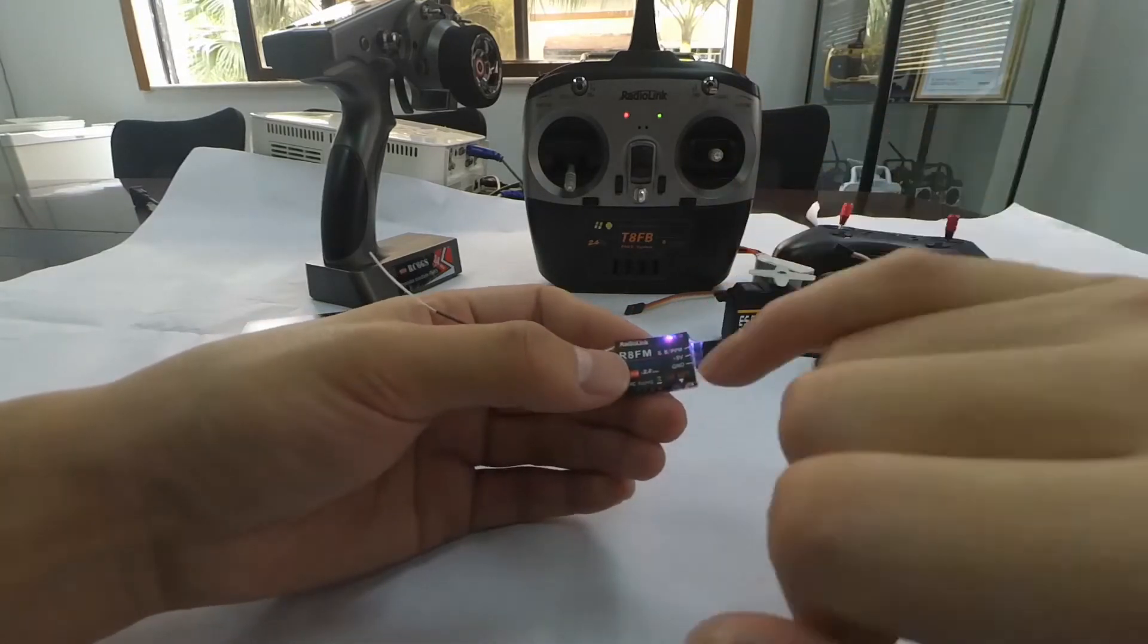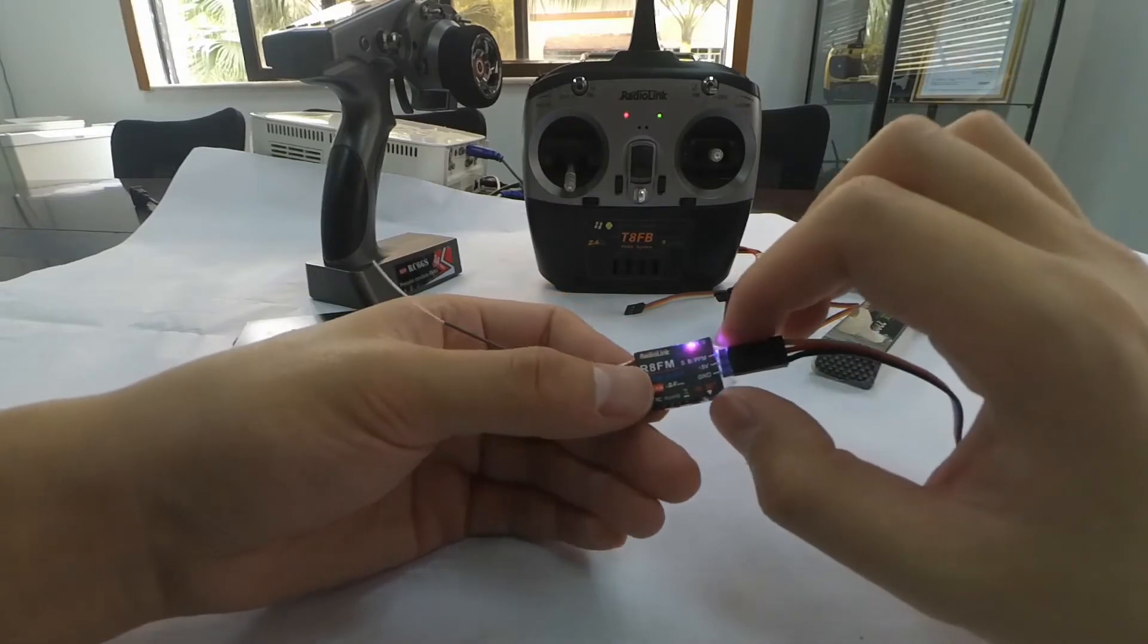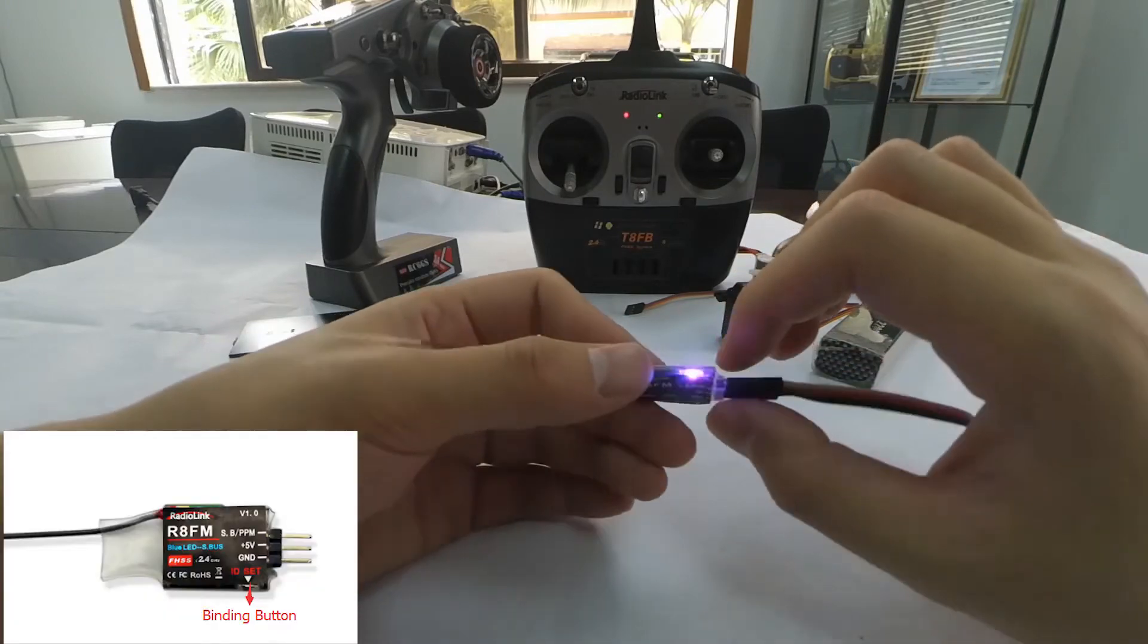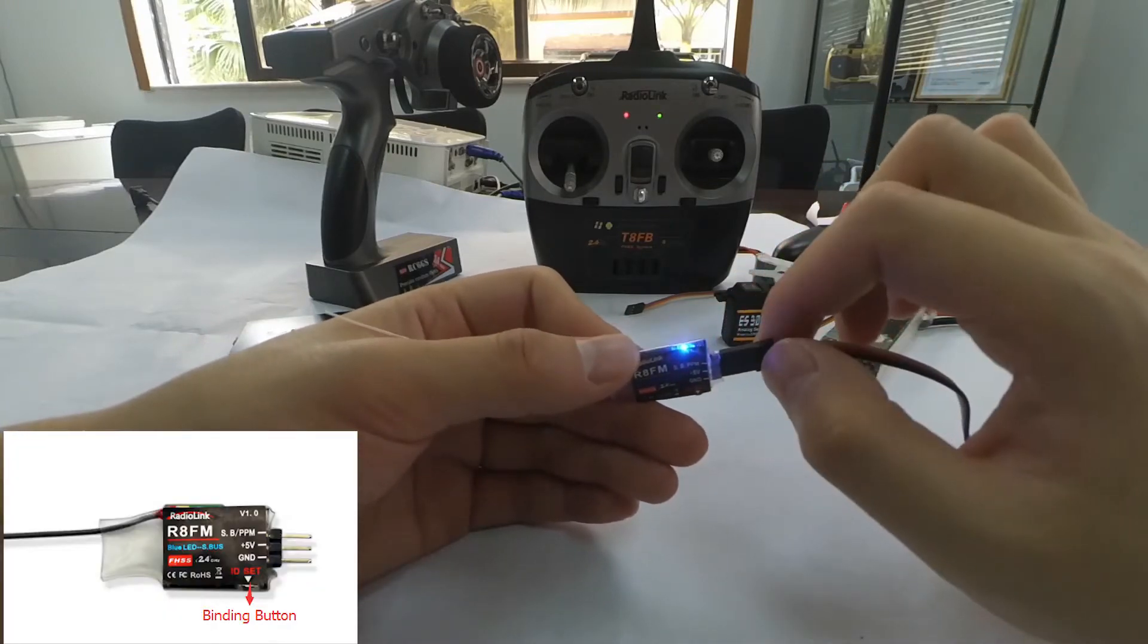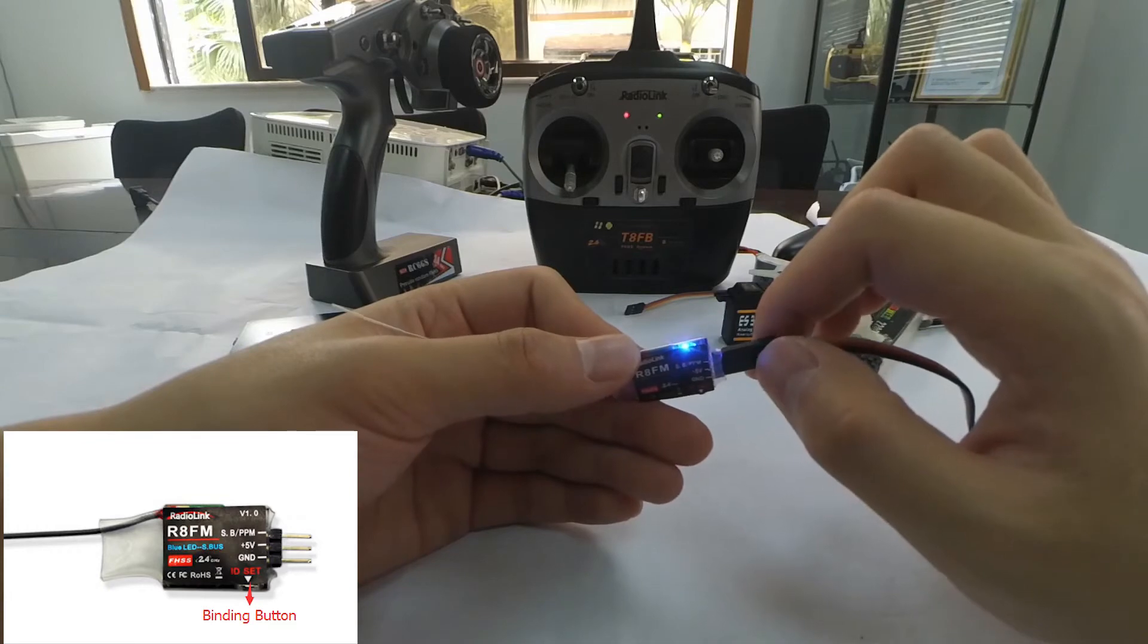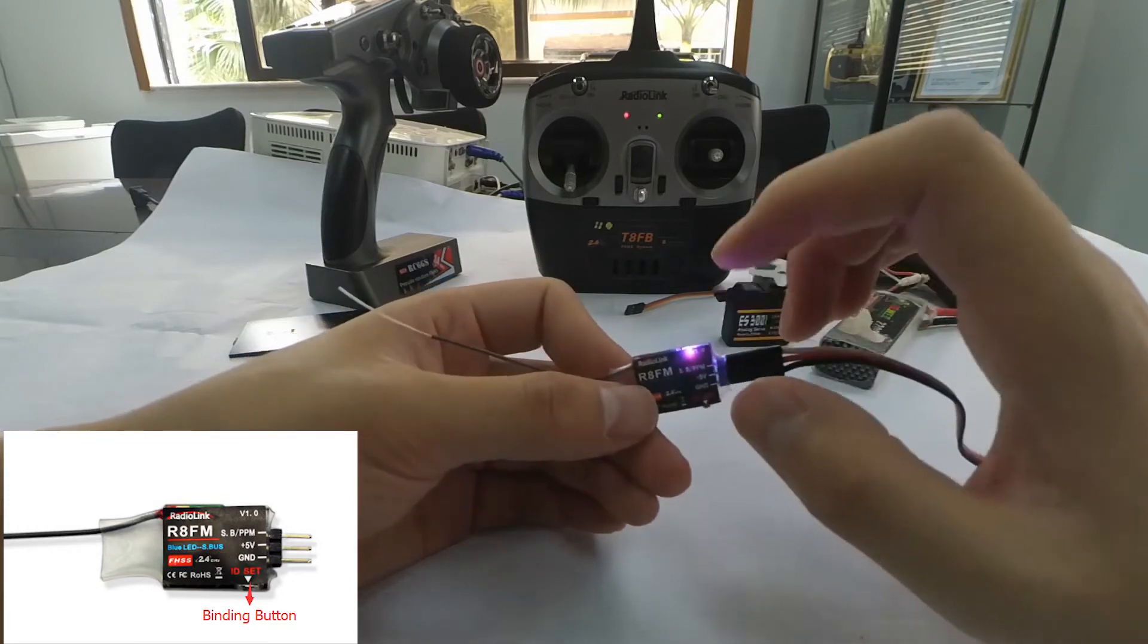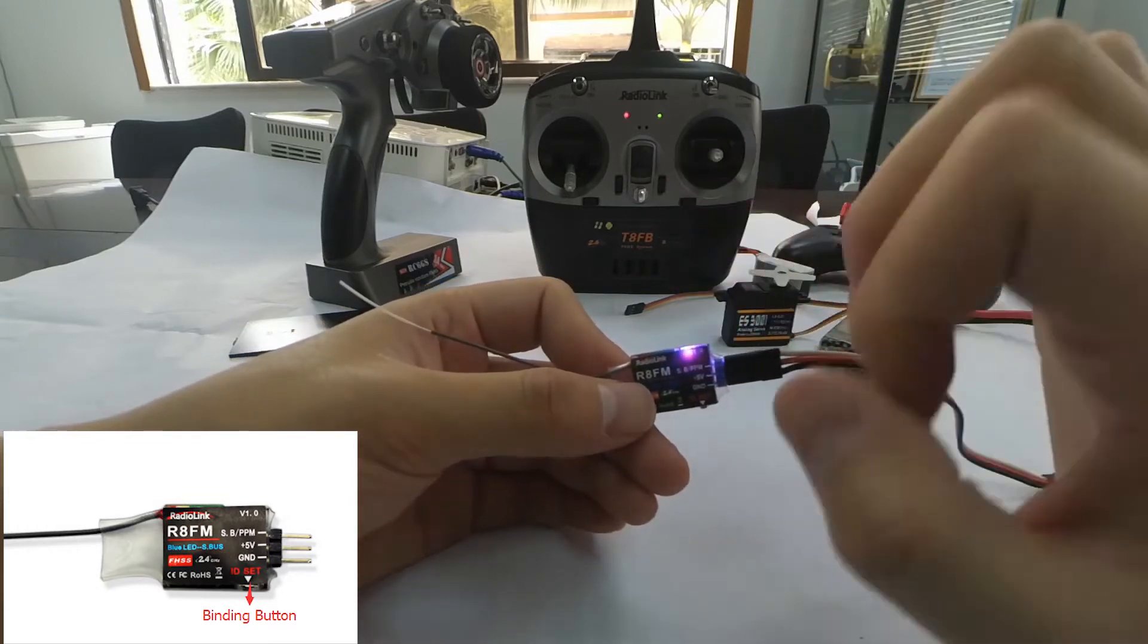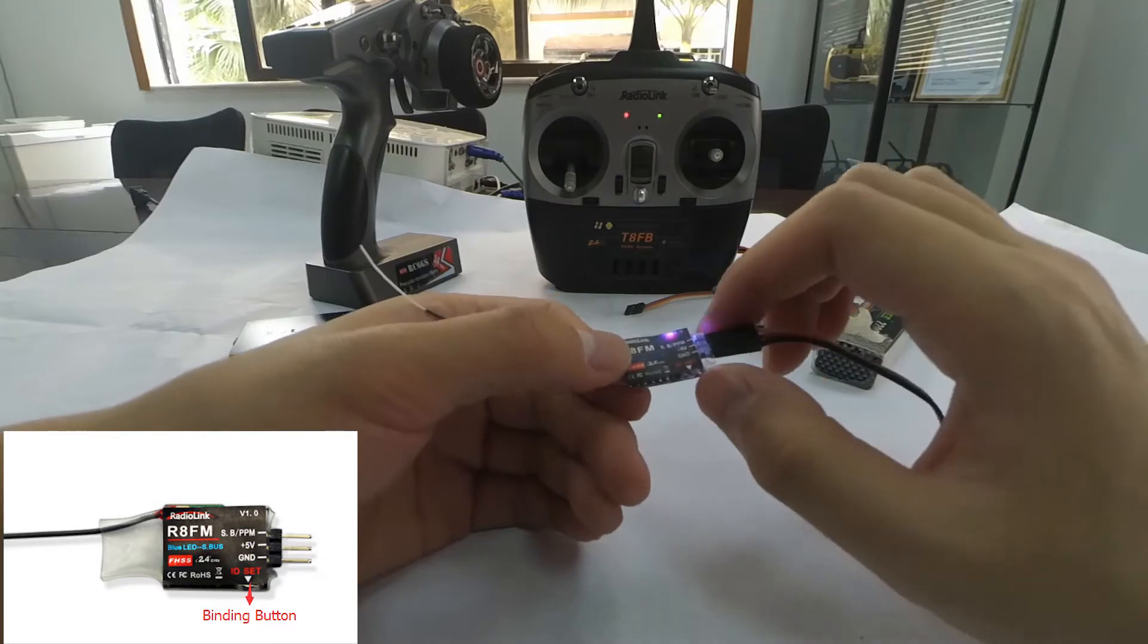Now let's do the binding. Long press the binding button until the LED indicator flashes quickly, meaning the binding process is ongoing, and release the button.